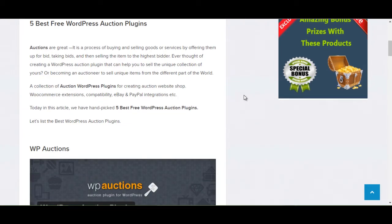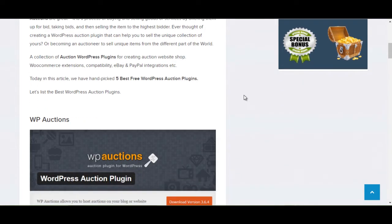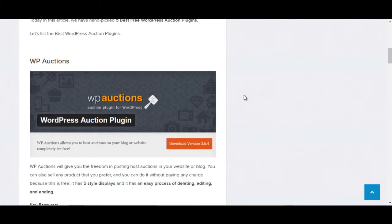A collection of auction WordPress plugins for creating auction website shop, WooCommerce extension, compatibility, eBay and PayPal integration. Today in this article, we have five Best Free WordPress Auction Plugins. Let's see the list of Best WordPress Auction Plugins.